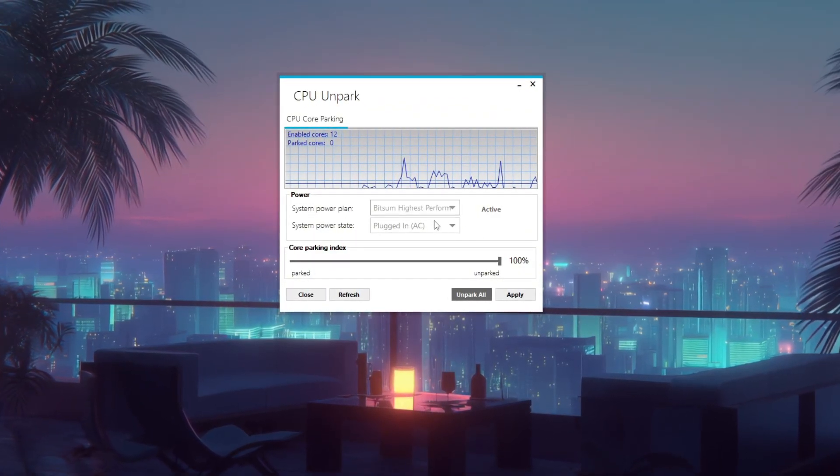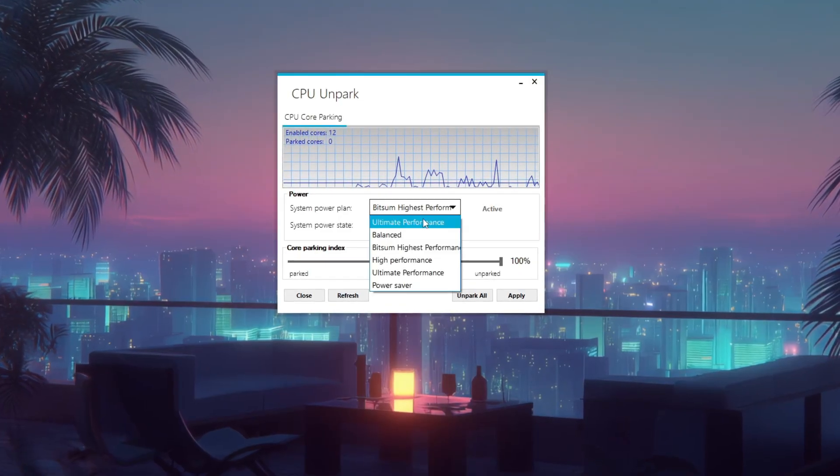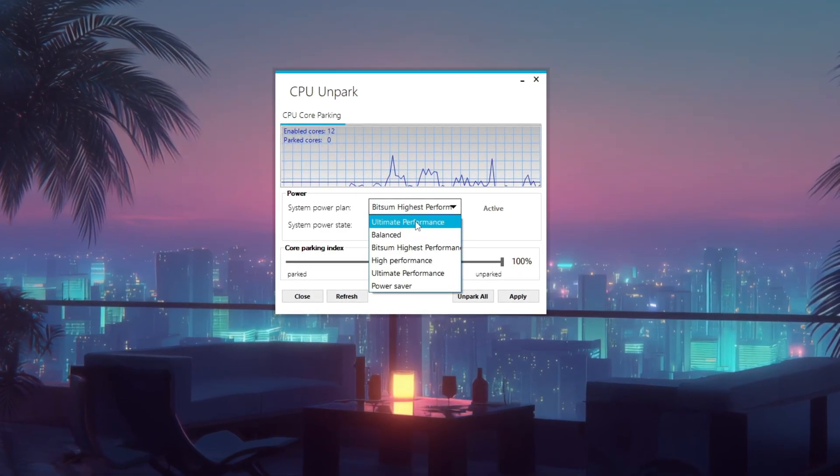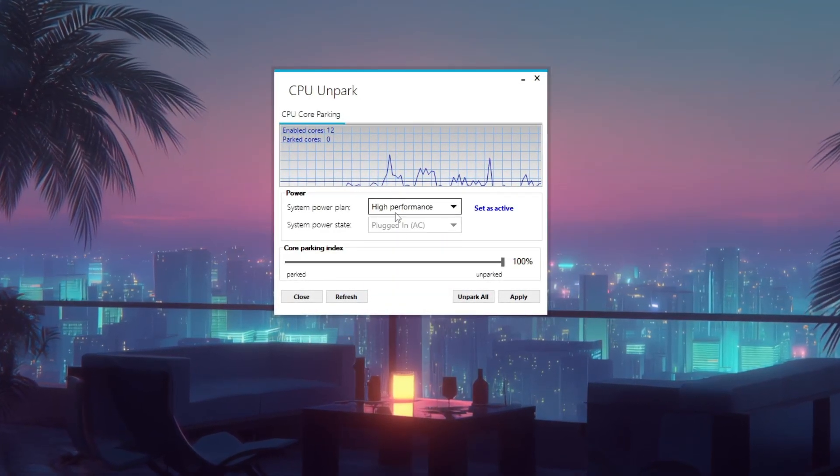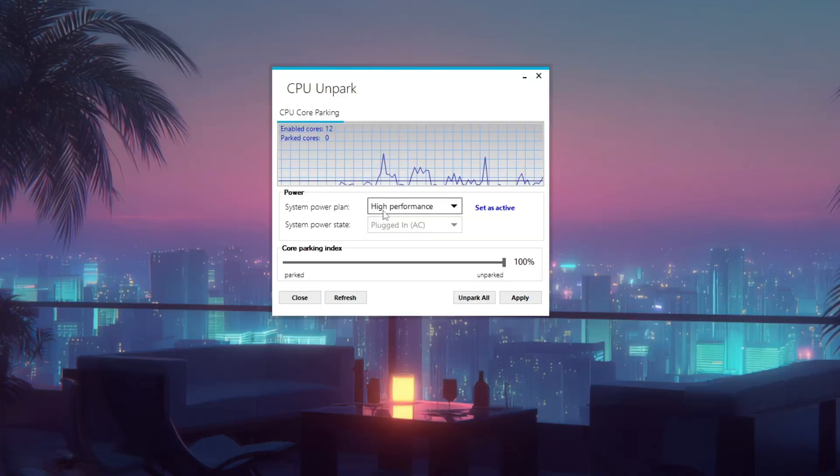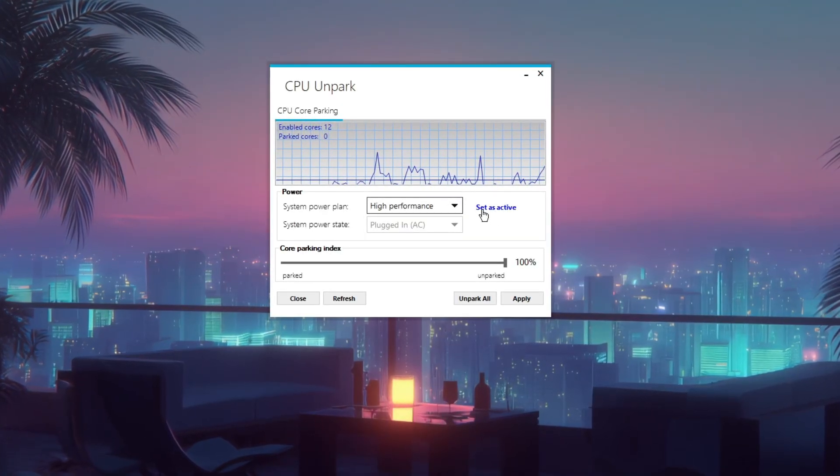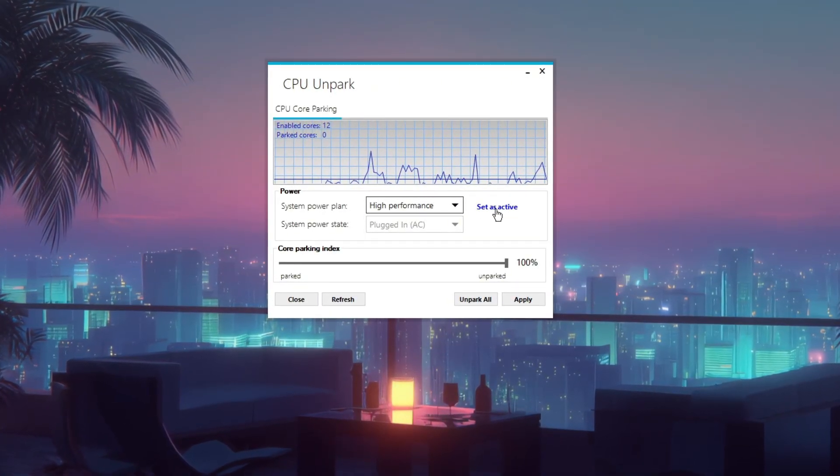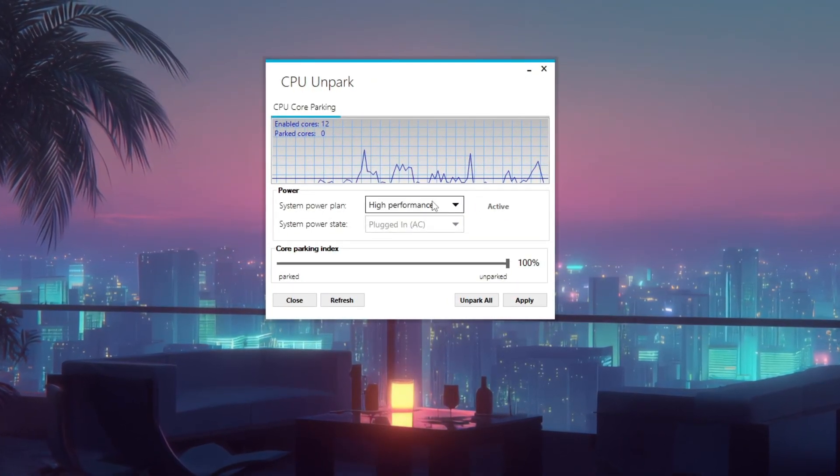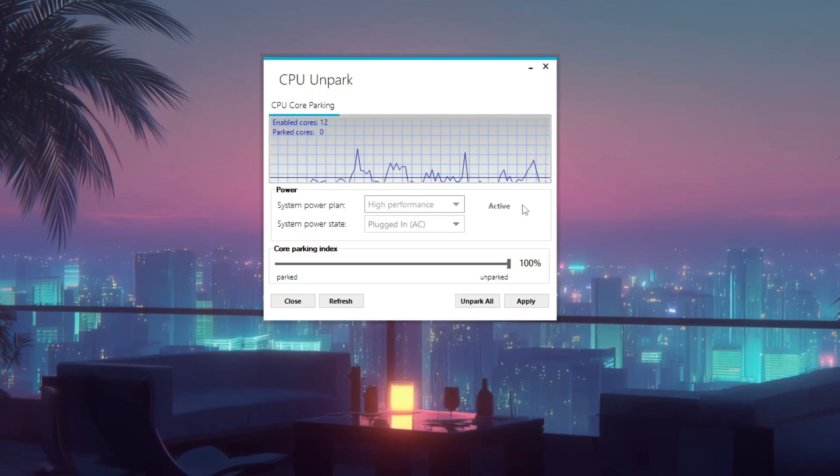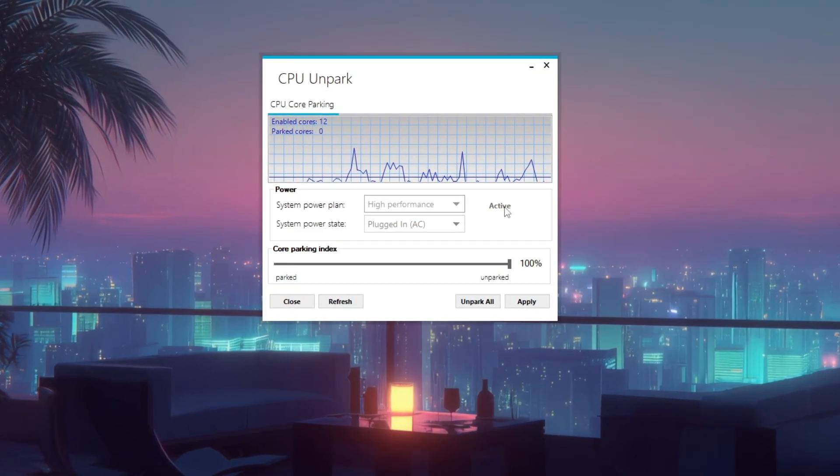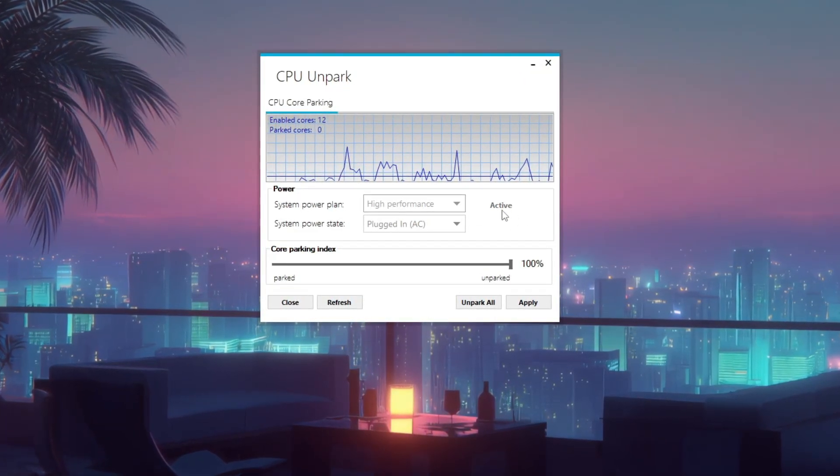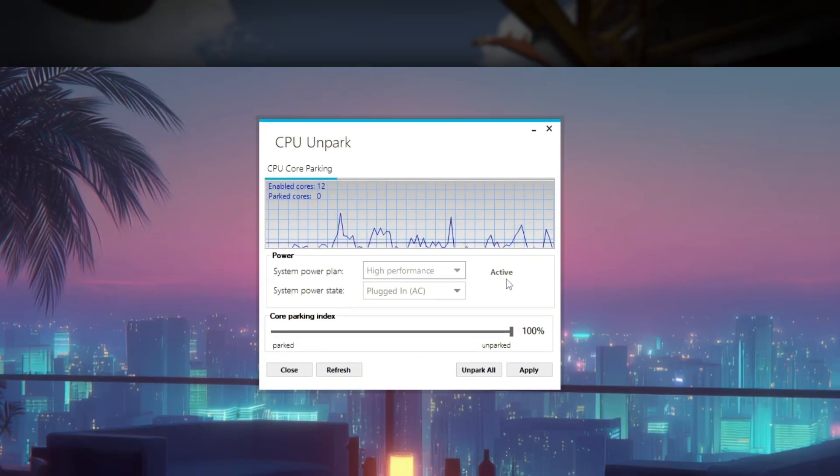For best results, pair this with a high performance or ultimate performance power plan. This helps keep all CPU cores active, reducing stutter and improving overall responsiveness in CPU-intensive games. You can show a before and after comparison using gameplay or CPU usage graphs to highlight the performance gains.